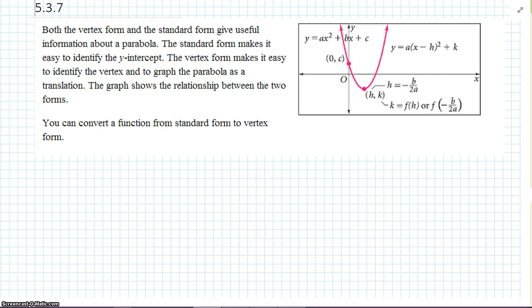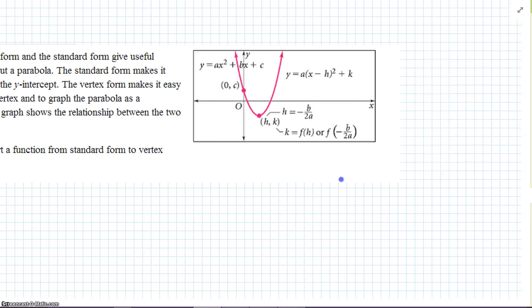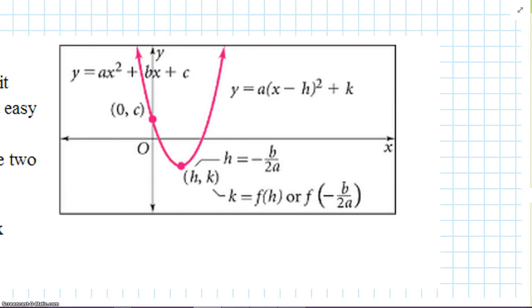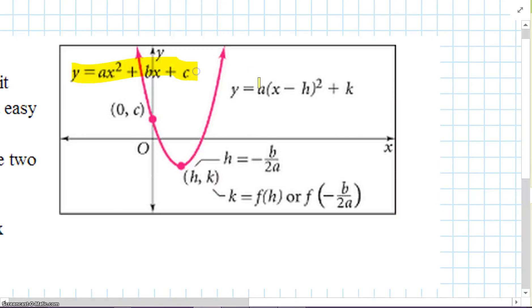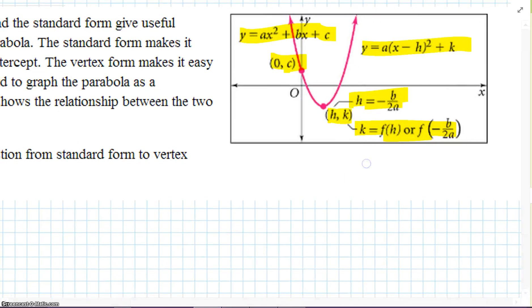Both the vertex form and standard form give very useful information about parabolas. The standard form makes it easy to identify the y-intercept. The vertex form makes it easy to identify the vertex and graph the parabola as a translation. You can convert a function from standard to vertex form. Make sure you understand all this — this is important and will be on your test for sure.